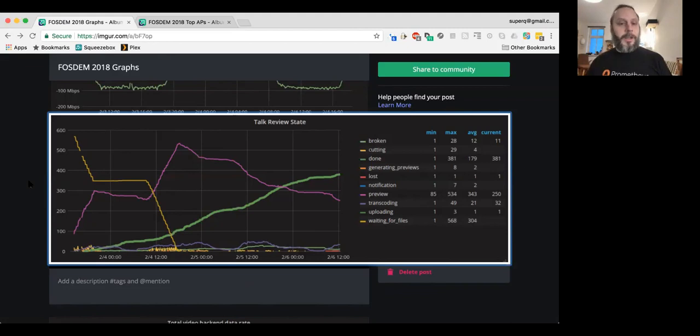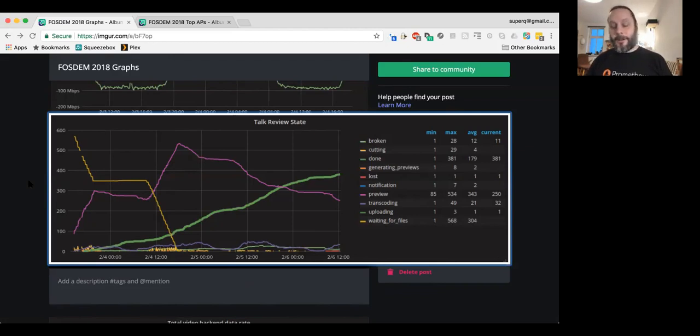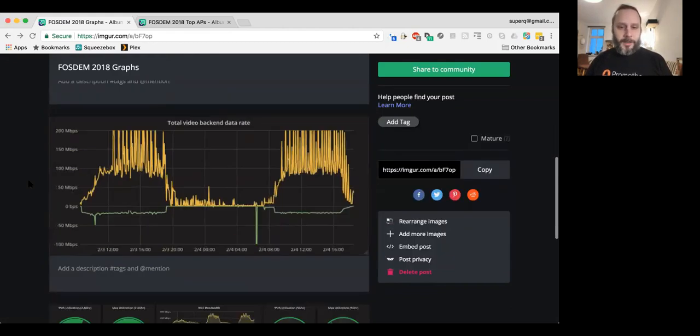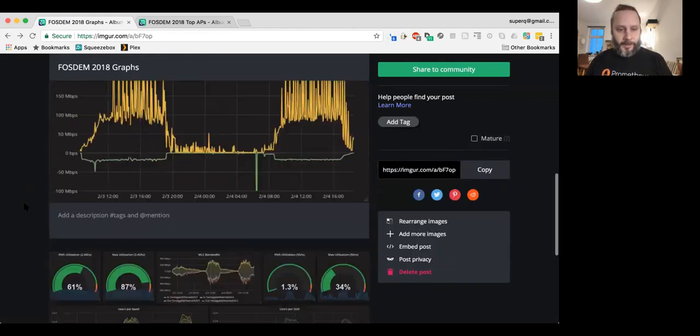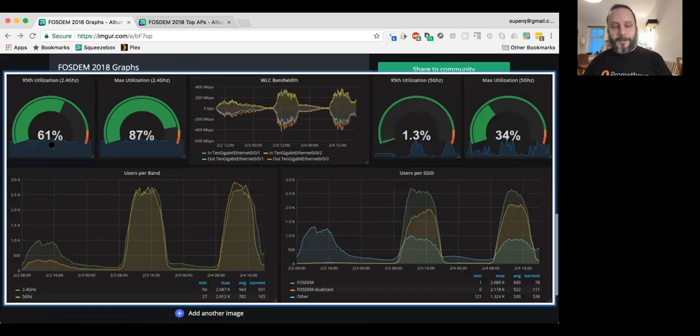So, it's a really nice automated way to get these talks out quickly. Already, I think two-thirds of the talks from FOSDEM are up on the web. Usually, for a conference of this complication, it used to take months. So, now it's all nice and automated.